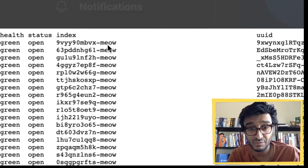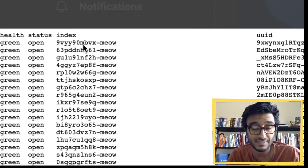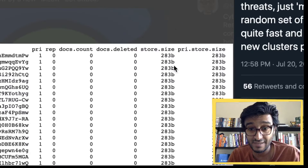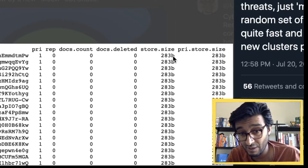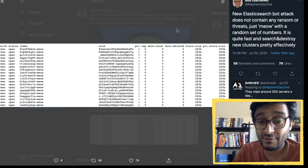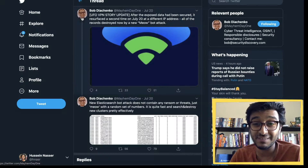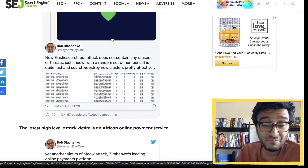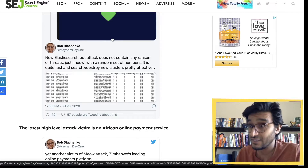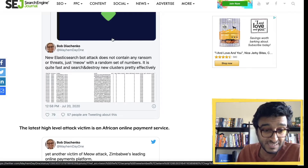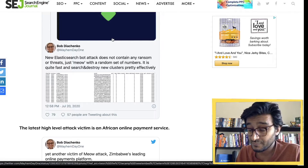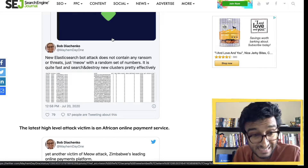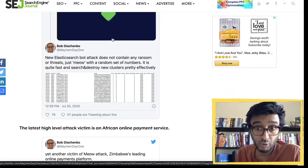What they do is loop through all the databases and overwrite everything with the signature 'meow' — that's the attack name. They wipe out all the databases so the default size becomes 283 bytes. Essentially the database is wiped.